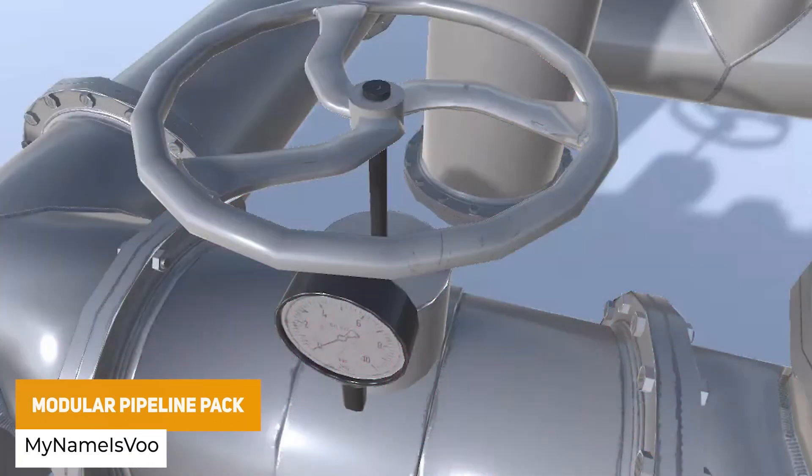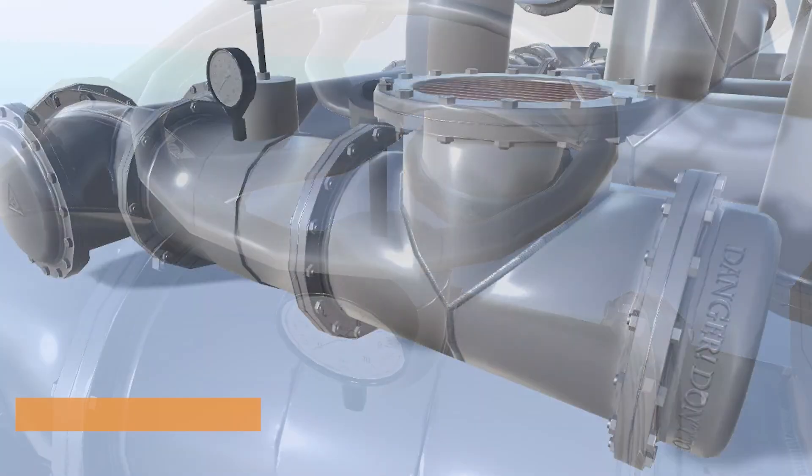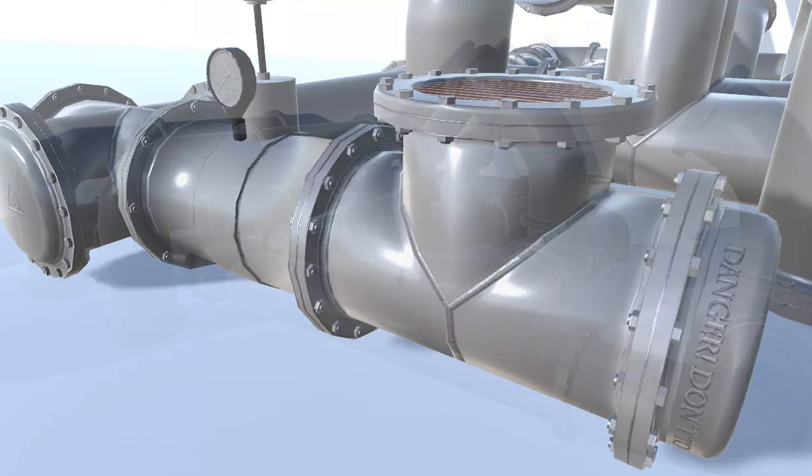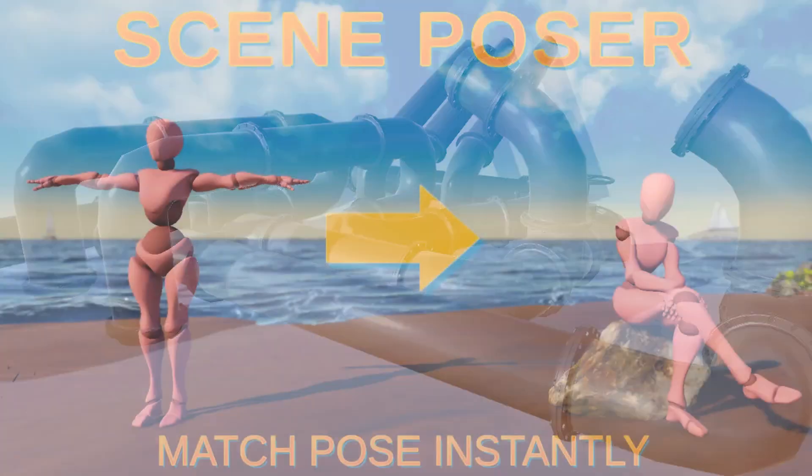Next is the Modular Pipeline Pack. Sometimes you need to spice up your environment whether you need giant pipes in an industrial complex or pipes in a building. This is a set of high-quality modular pipes with 4K textures you can use around your scene.